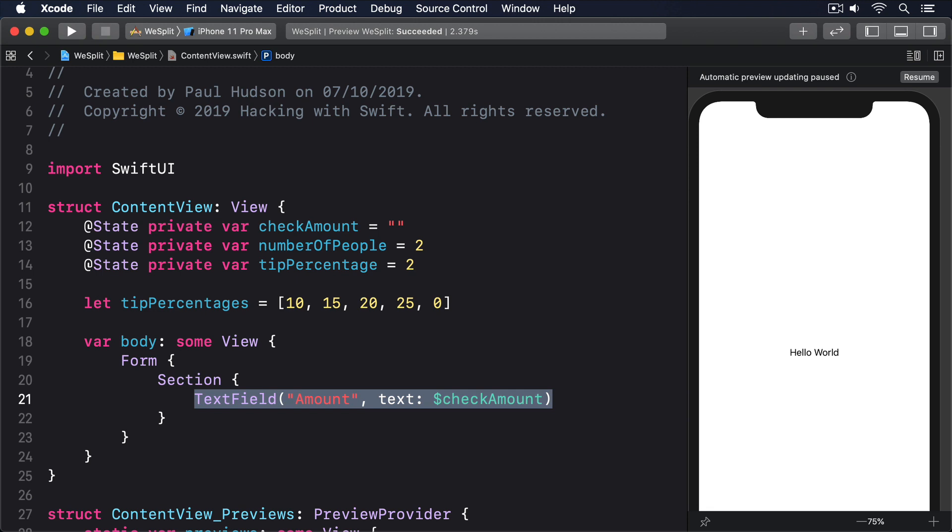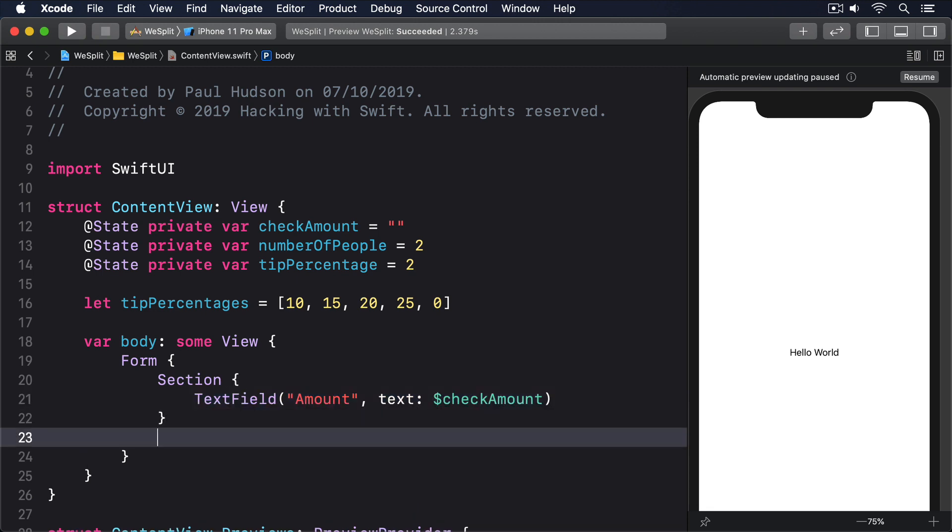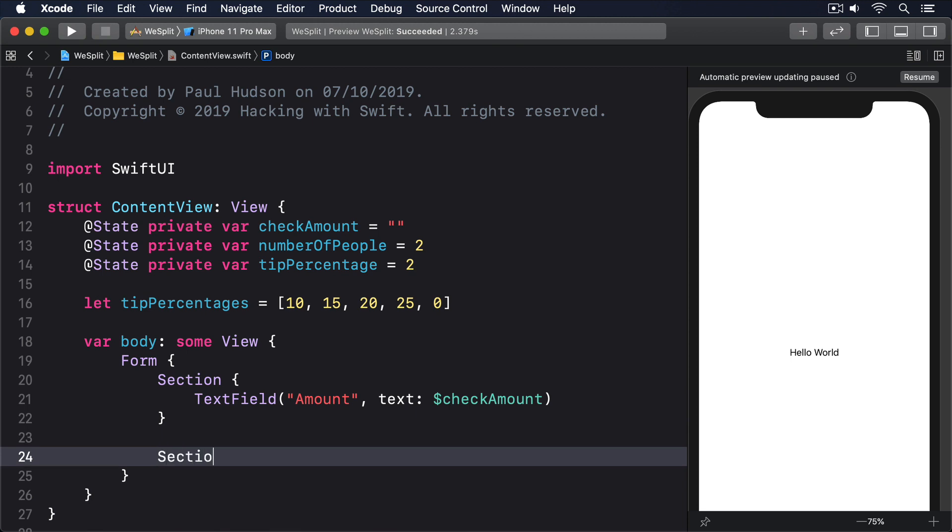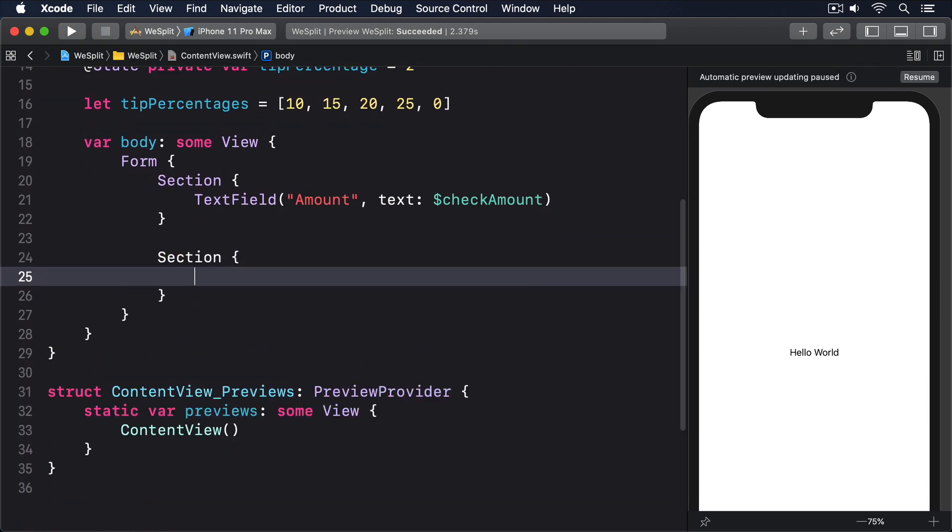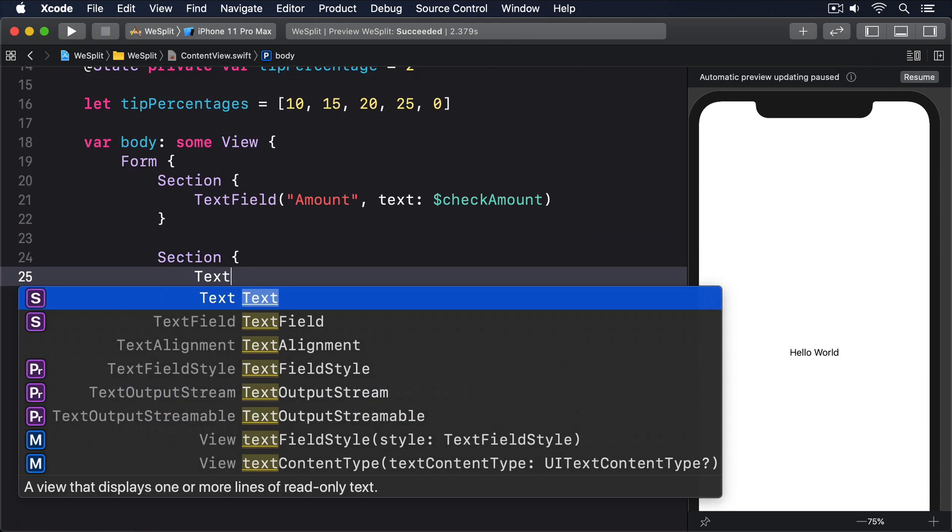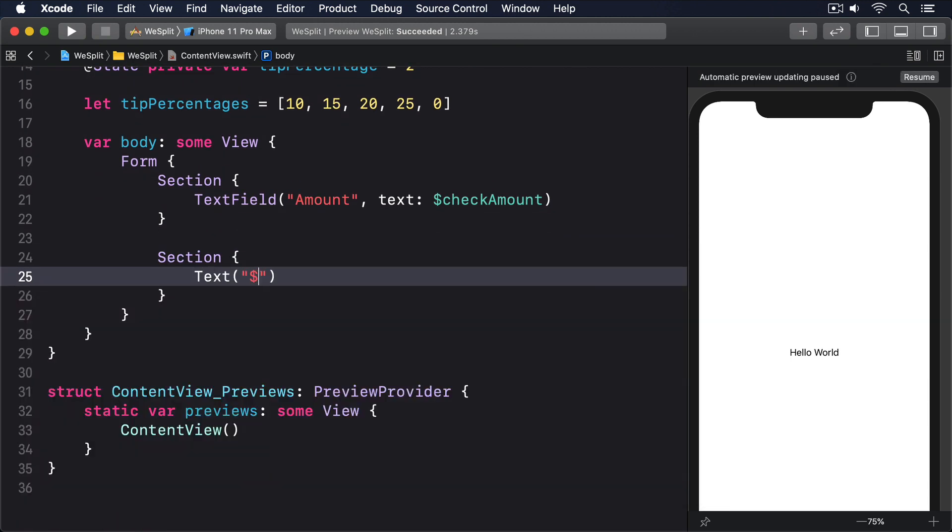To demonstrate this, add a second section with a text view showing the value of checkAmount, like this: Section, Text, dollar sign, string interpolation, checkAmount.